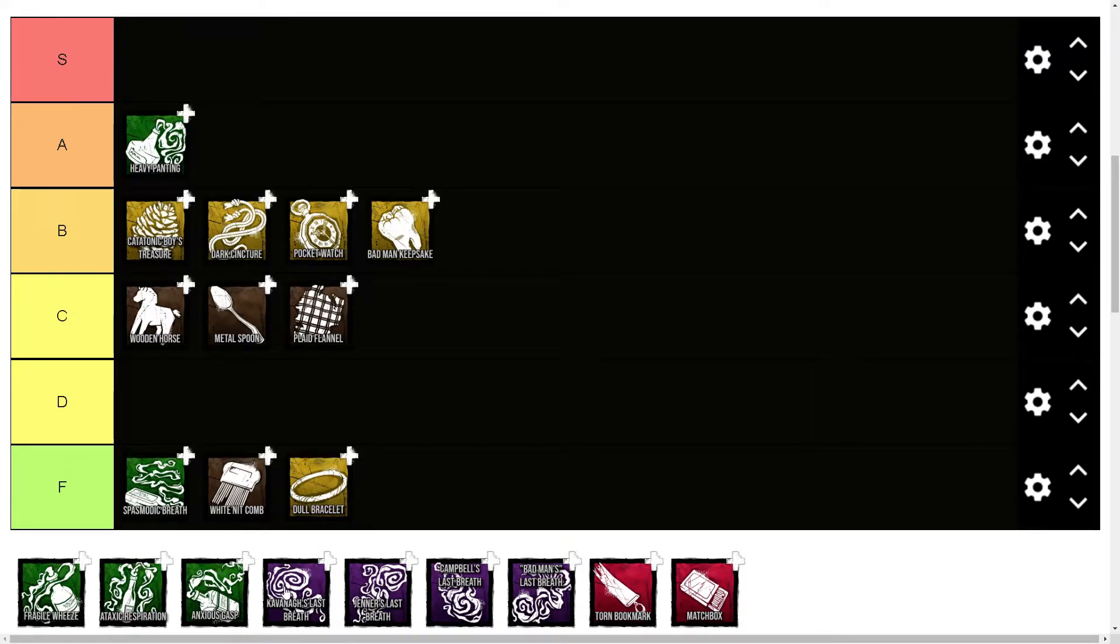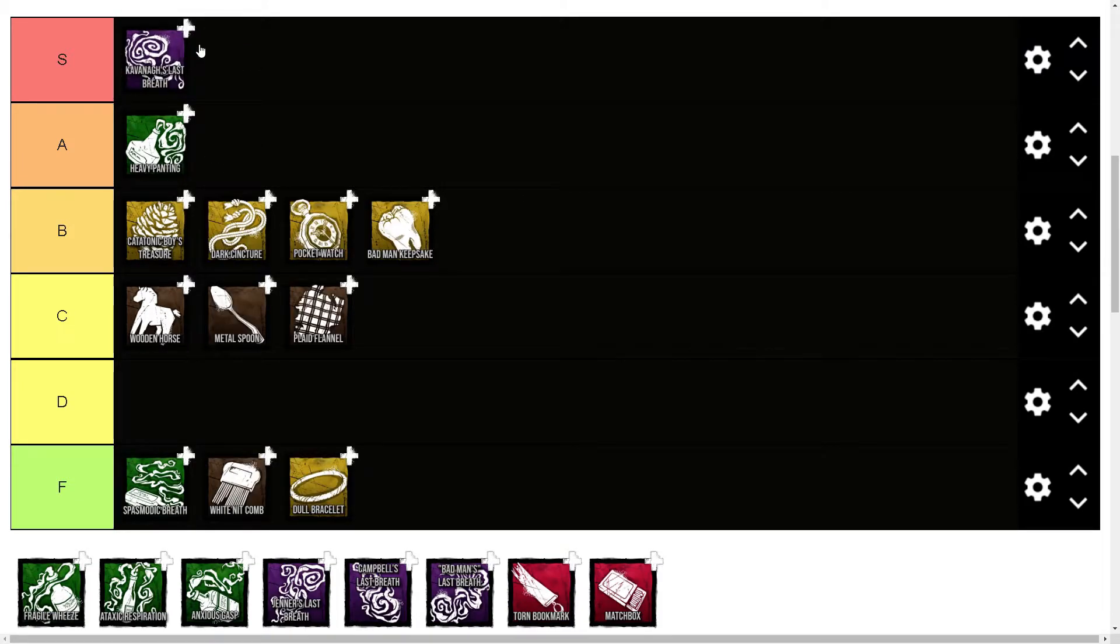Kavana's Last Breath is S tier for sure. It is just so good—it literally allows you to snipe survivors from so far away. Sorry for the stutter there.